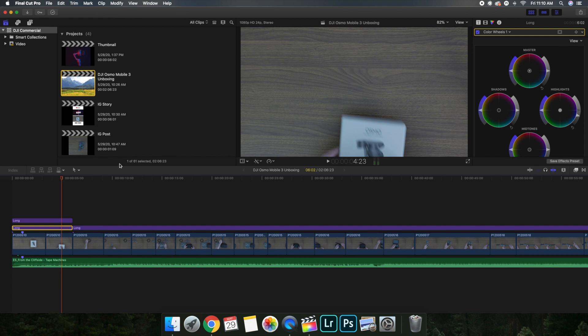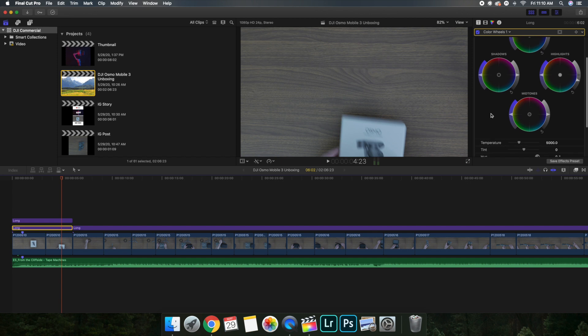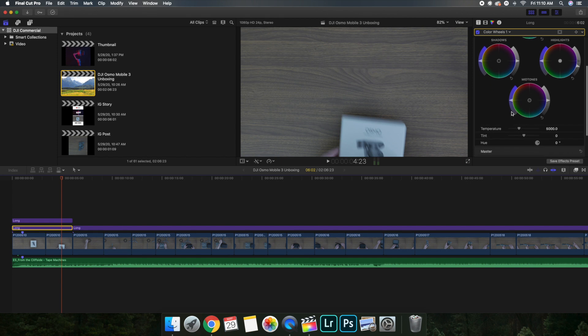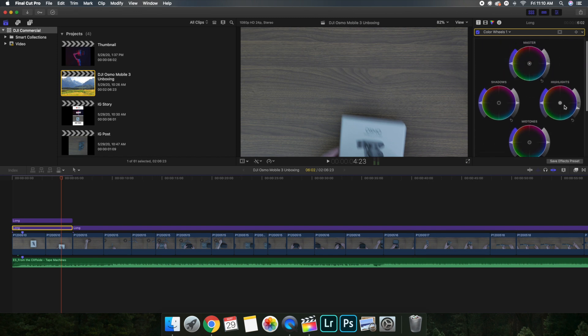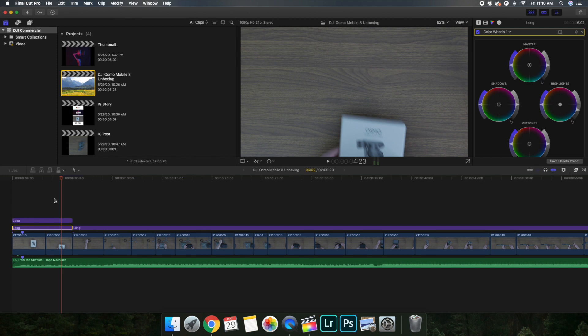Also I just went over here and I added a little bit of temperature, so you could add a little bit of temperature here. But for the most part the first adjustment layer was just about bringing down the highlights.